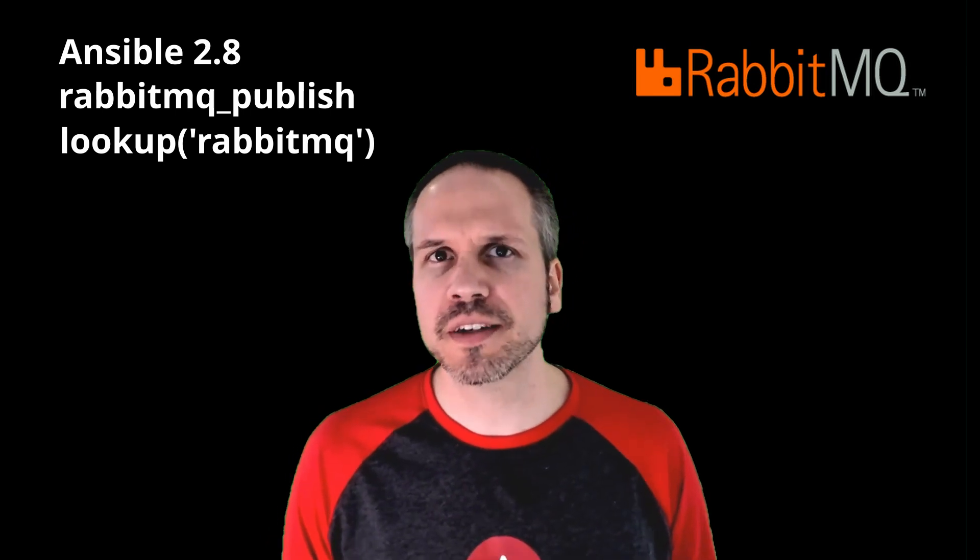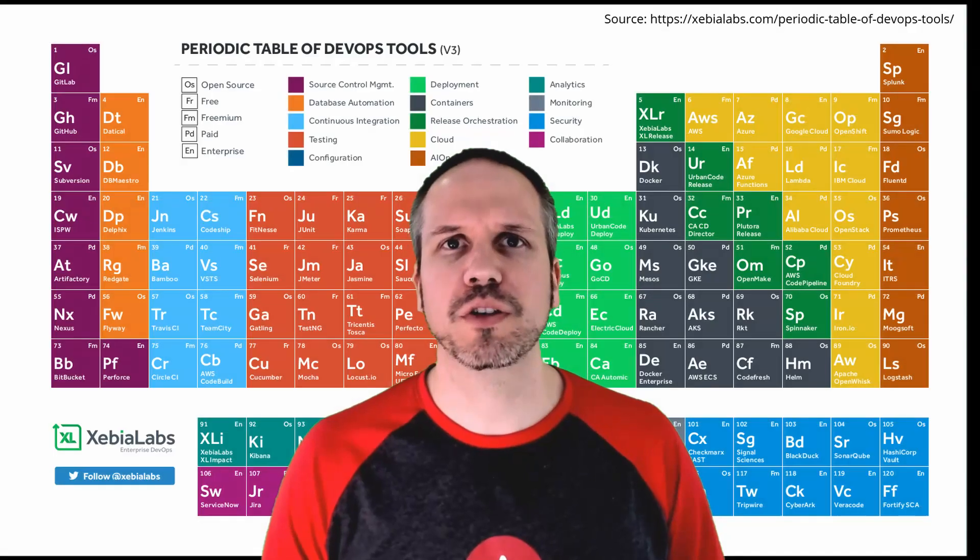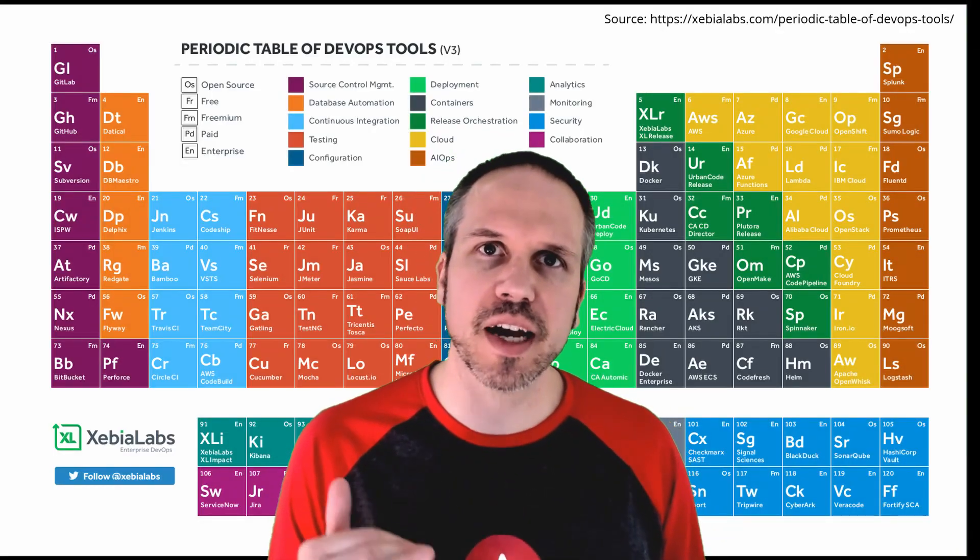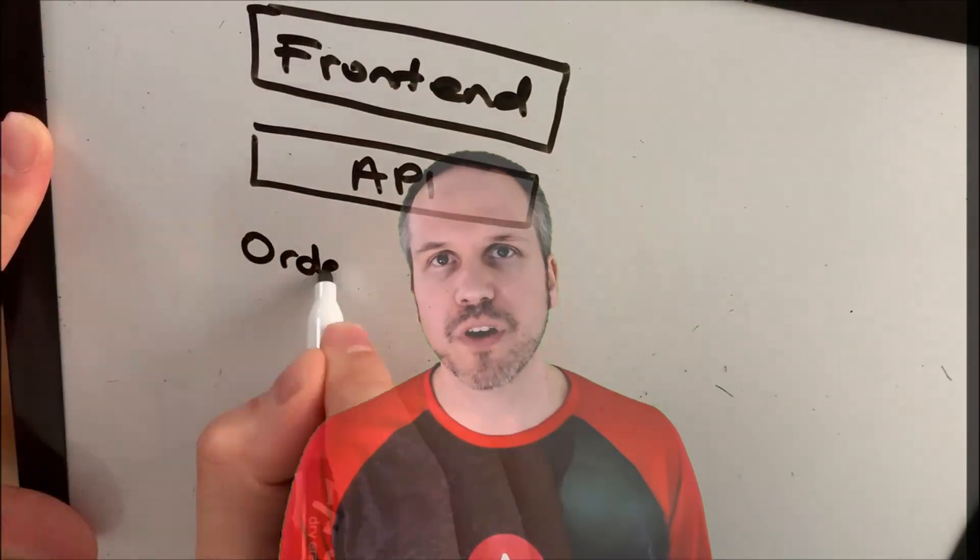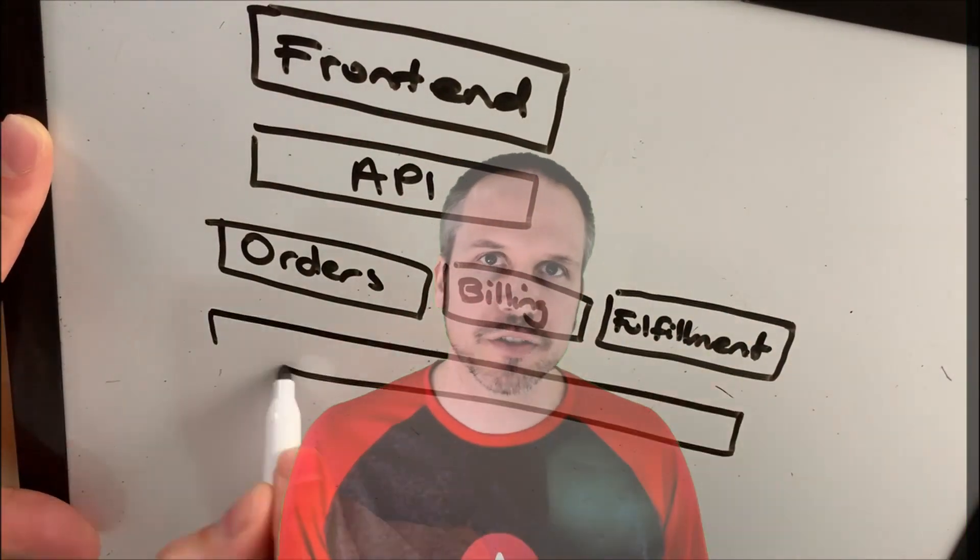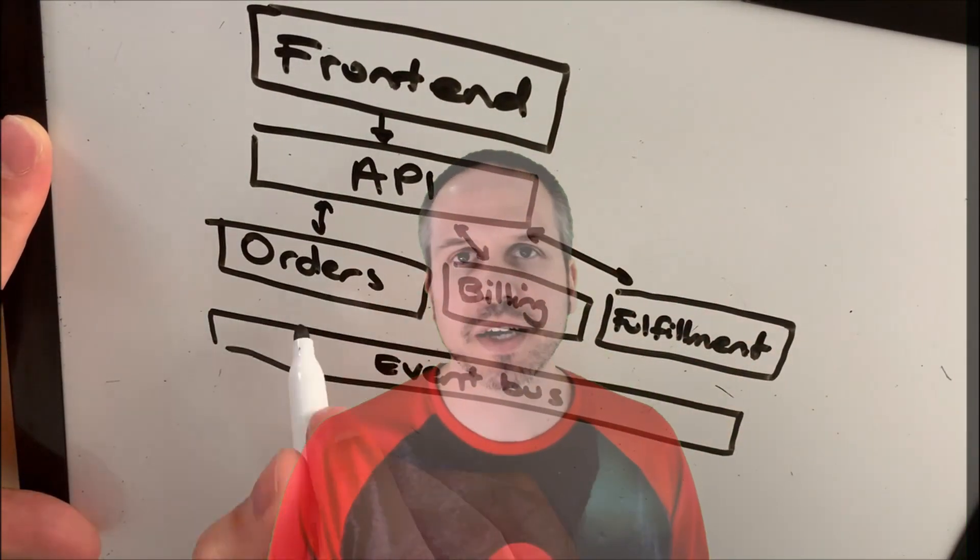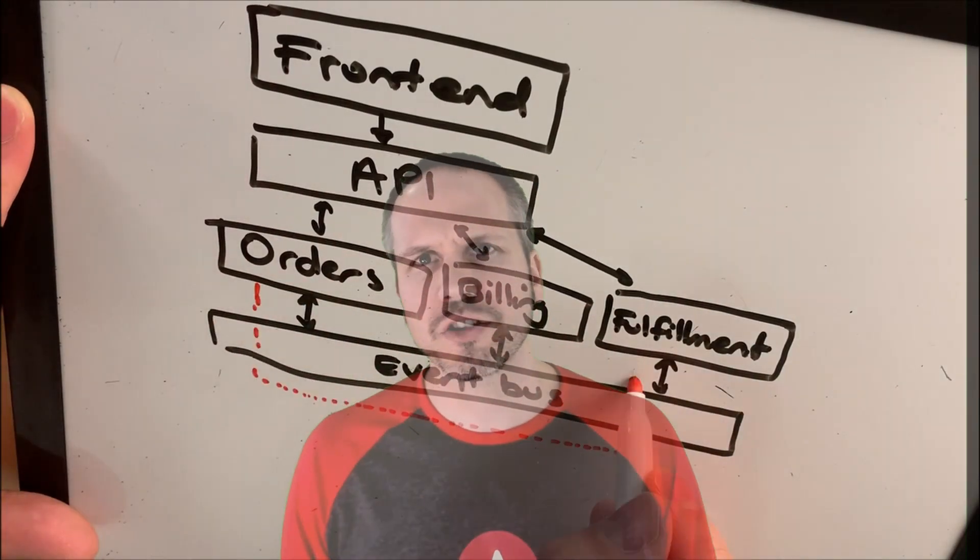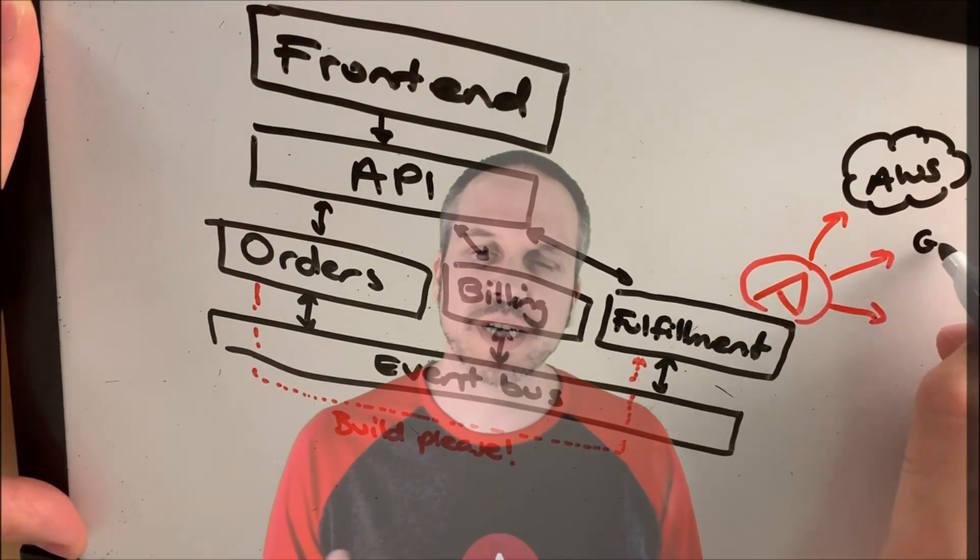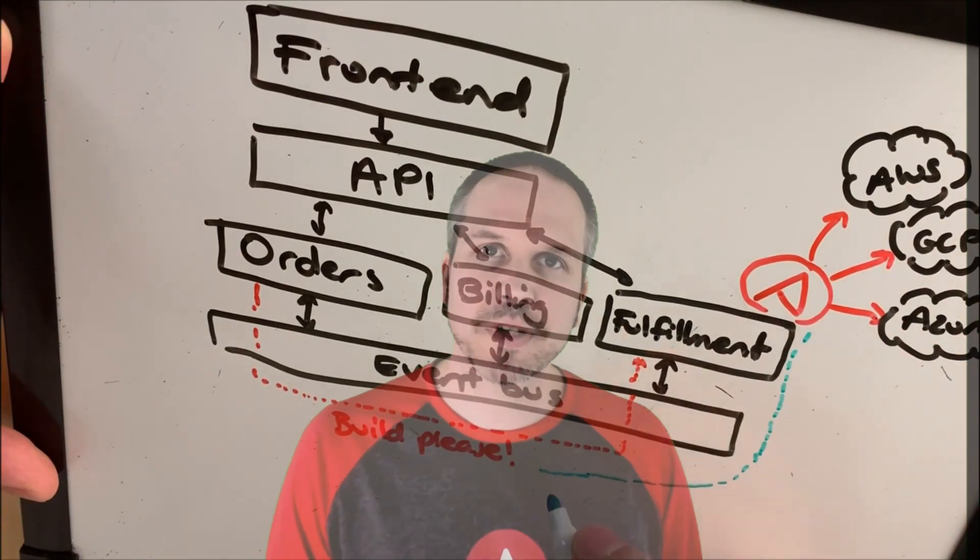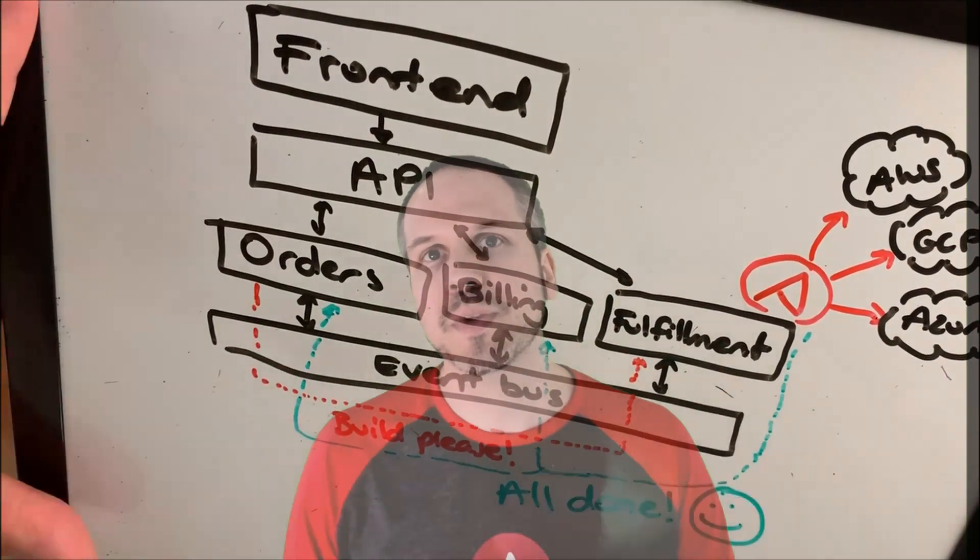Why would you want to do this? Well, perhaps Ansible is not the only tool in your toolchain, and perhaps you have an existing message queuing system or message bus in your environment and you need to get messages from Ansible onto that bus. Maybe you also need to consume messages from that bus. So we're going to take a look today at how to publish messages and how to consume messages as well.